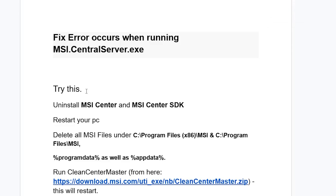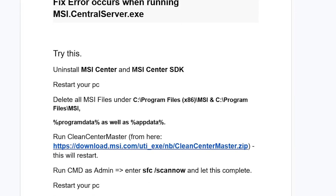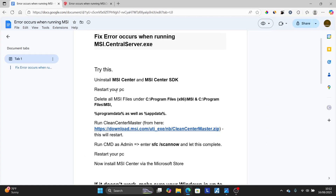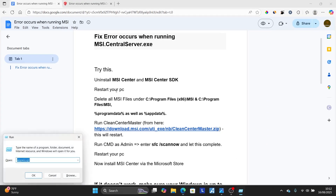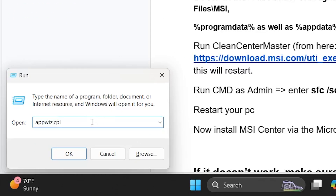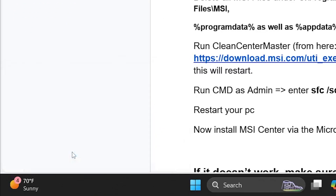Start by trying this: uninstall the MSI Center and the MSI Center SDK, then restart your PC. You can do it by pressing Window plus R on your PC, and then type appwiz.cpl, and then click OK.